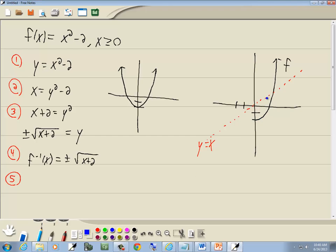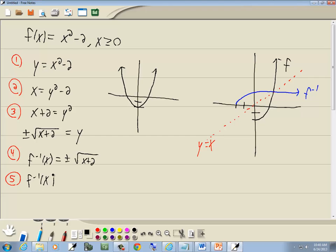If I were to take this piece and flip it across this line, we'd see it looks something like that — that's our inverse. Now if I look at what I came up with: y equals plus or minus this. Look at my blue graph here — my inverse. What are my y values there? Are they positive or negative? They're positive, which means we want to keep the positive version and drop the negative version.